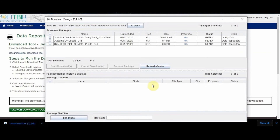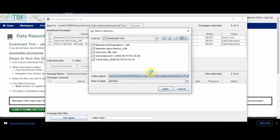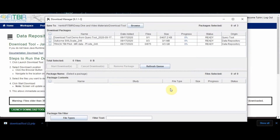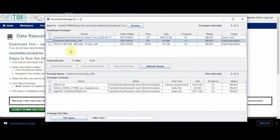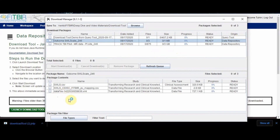The download tool consists of three main sections. The first section is the save to section, which allows the user to choose where to save the download package on the local computer. The second section is the download package section, which shows the download packages that are ready for download. It provides information such as name, date added, number of files in the package, size, download progress, status, and whether the package is coming from the data repository or the query tool. Users have the ability to select and deselect download packages based on their needs.